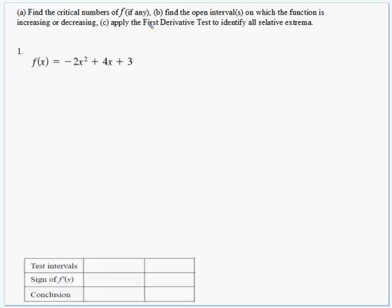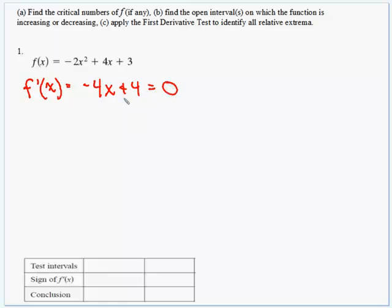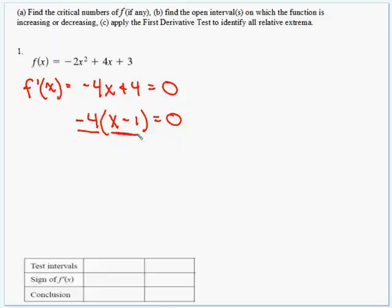To find Part A, find the critical numbers — we take the derivative and set the derivative equal to zero. So f prime of x is going to equal negative 4x plus 4. We set that equal to zero, and on the left side we can factor. Pull out a negative 4, and we're left with x minus 1. Setting x minus 1 equal to zero means x equals 1 is a critical number.